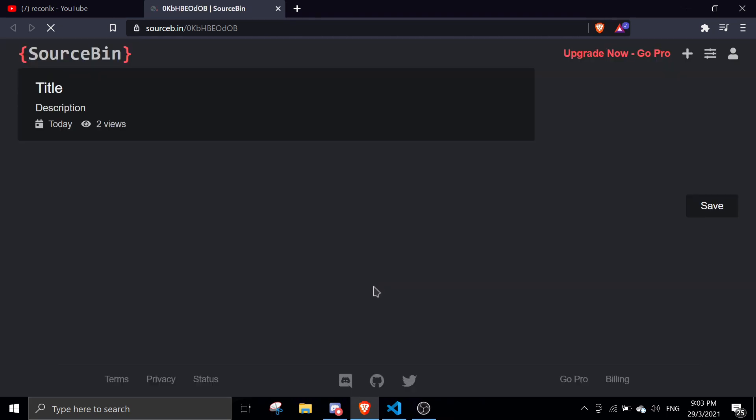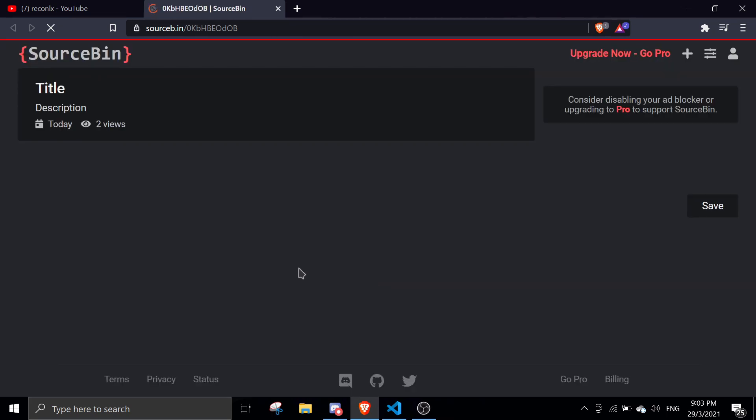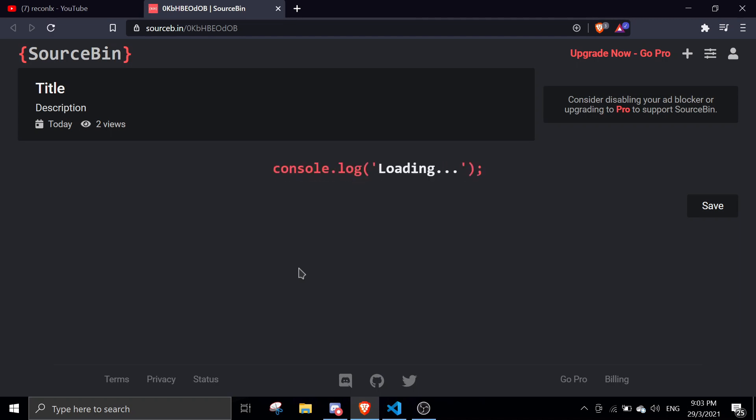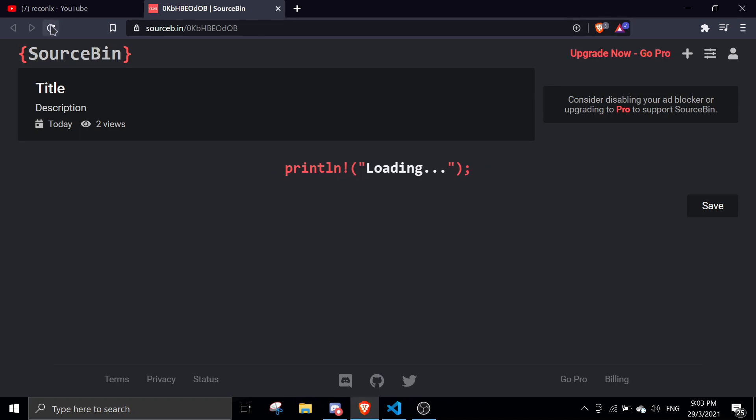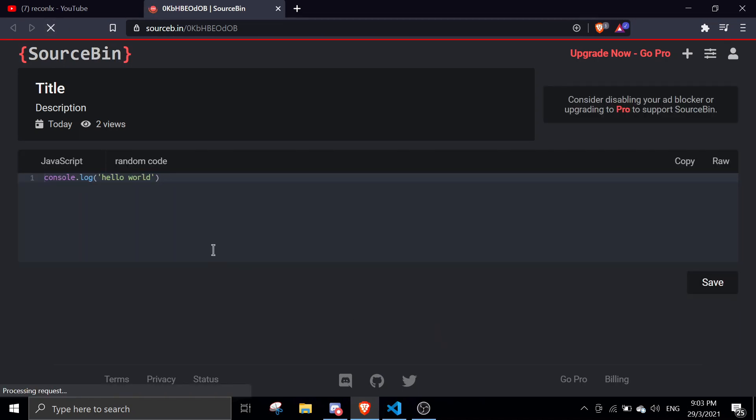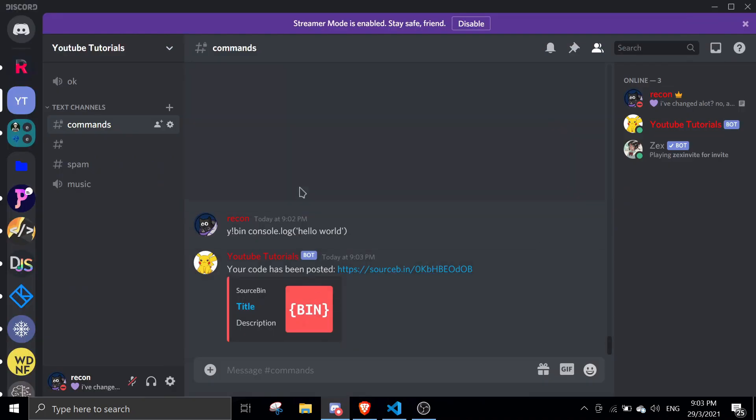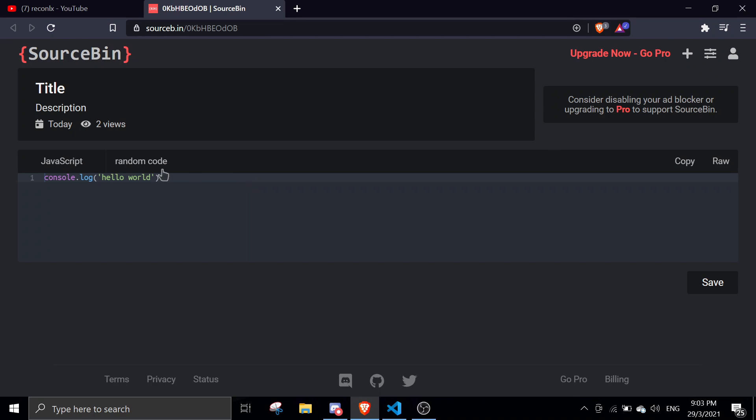As you can see, I just refreshed and it's working. Console.log hello world. That's what I specified in here and then the language is JavaScript.